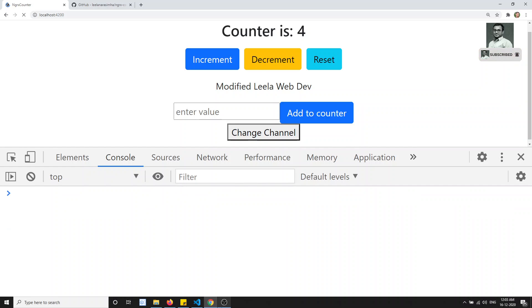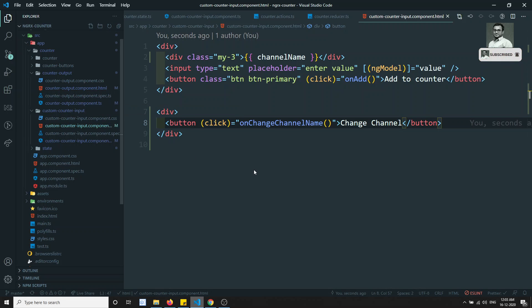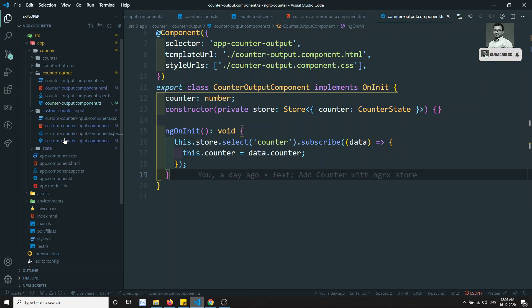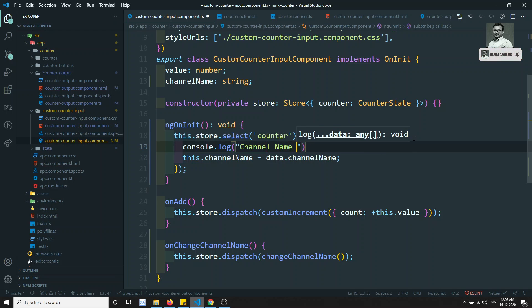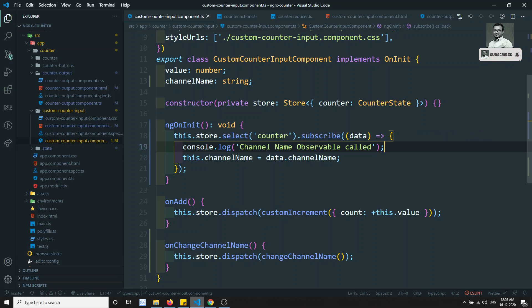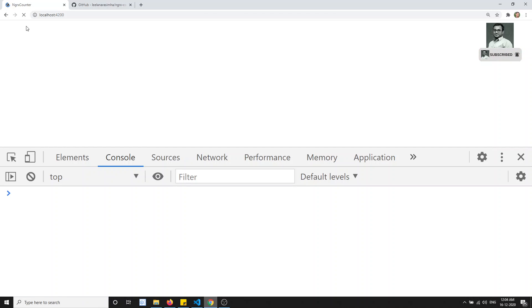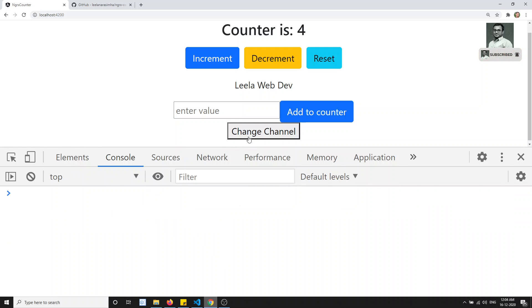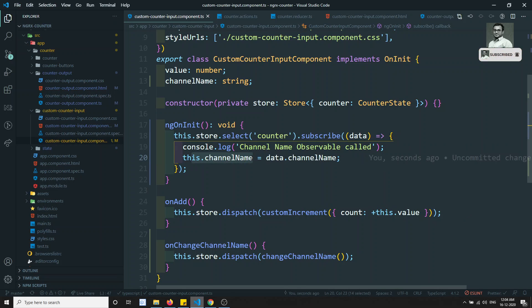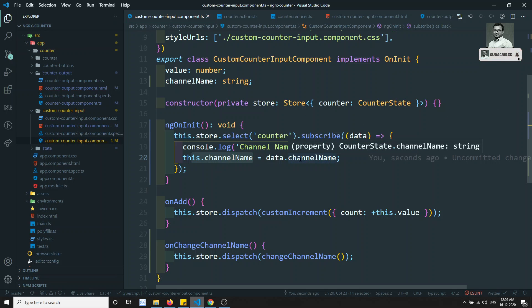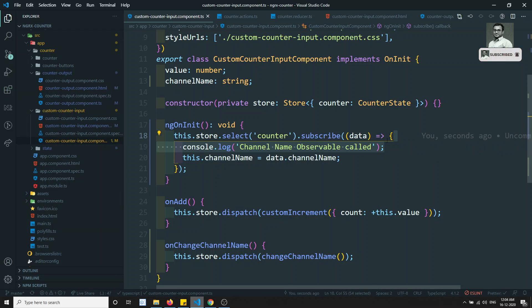Now let's go into the custom input counter and add a console.log labeled 'channel name observable called'. On changing the counter, this observable fires. After refreshing and clicking 'Change Channel', we see 'channel name observable called' — so this observable is called and the channel name updates automatically because of the state change.